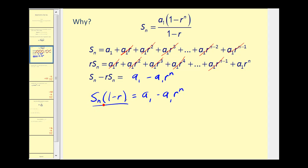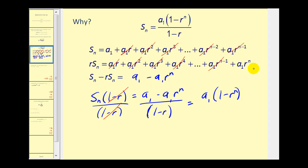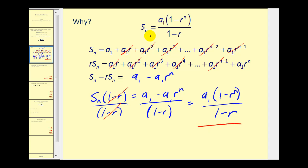Dividing both sides by one minus r, and then factoring out a sub one in the numerator, we get a sub one times the quantity one minus r to the power of n, all divided by one minus r. This is the formula we'll use to find the partial sum of a geometric series.